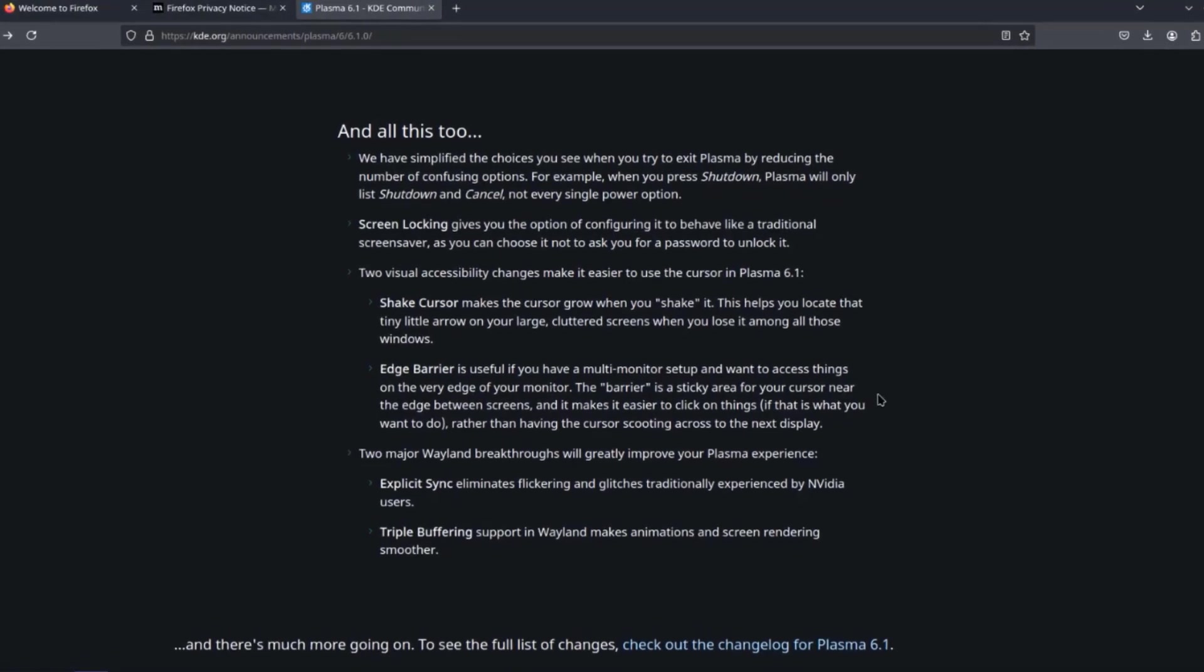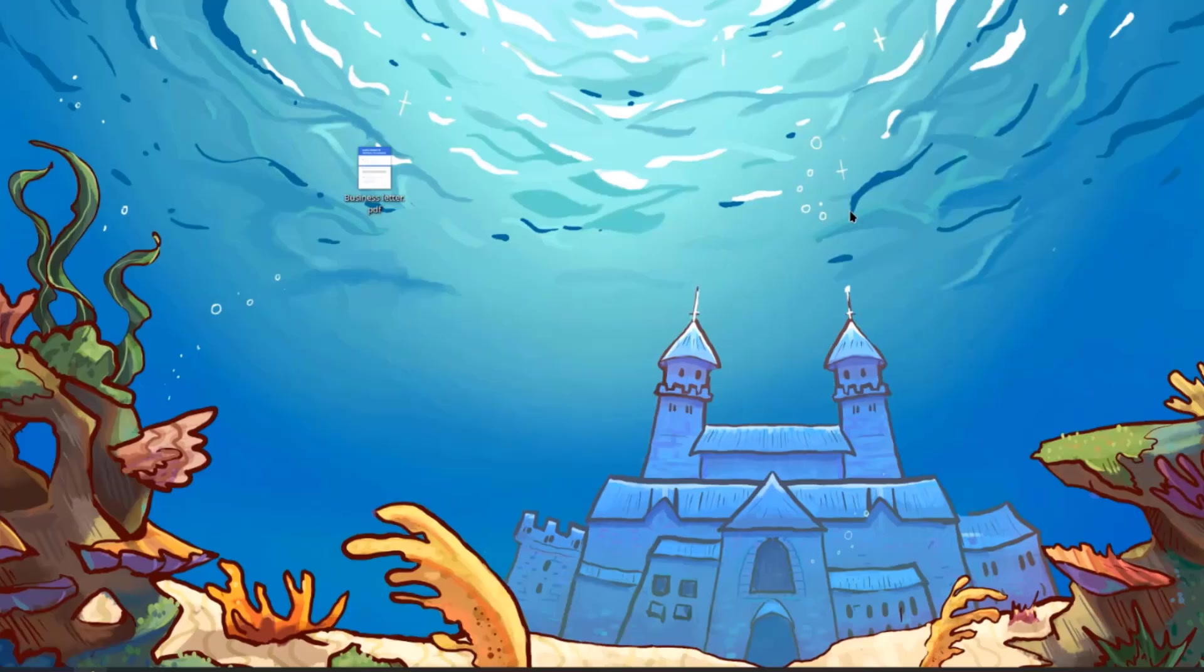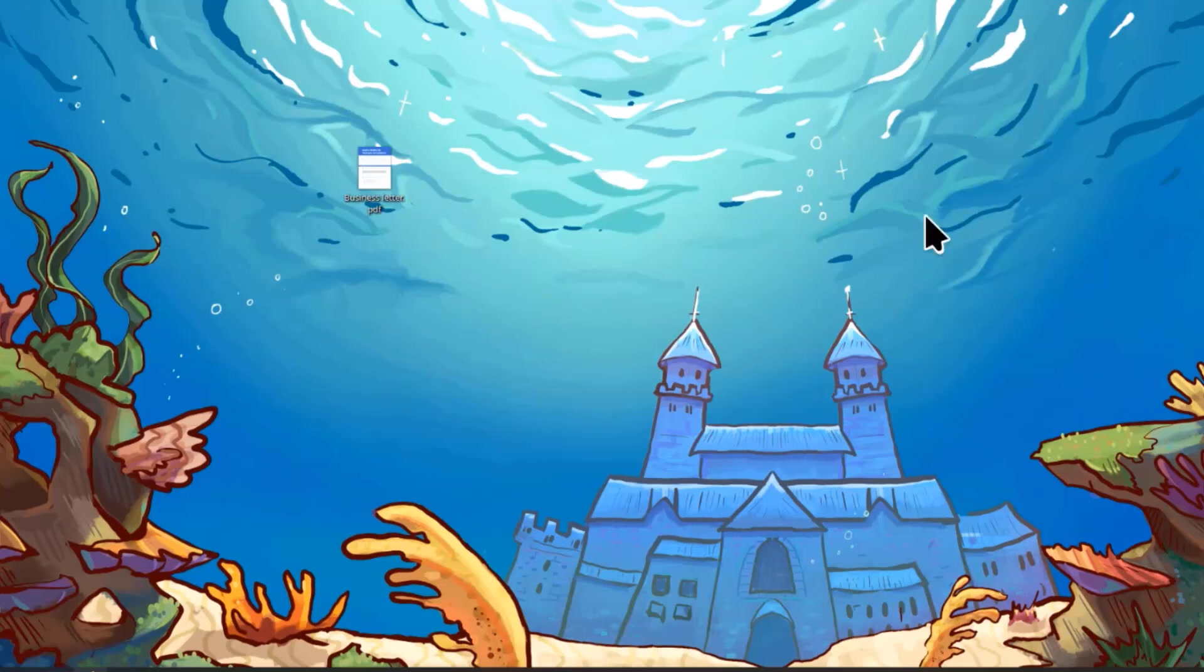So one of the features of the KDE Plasma 6.1 is the Shake cursor feature. I just have to shake the cursor on the screen and the cursor increases in size.